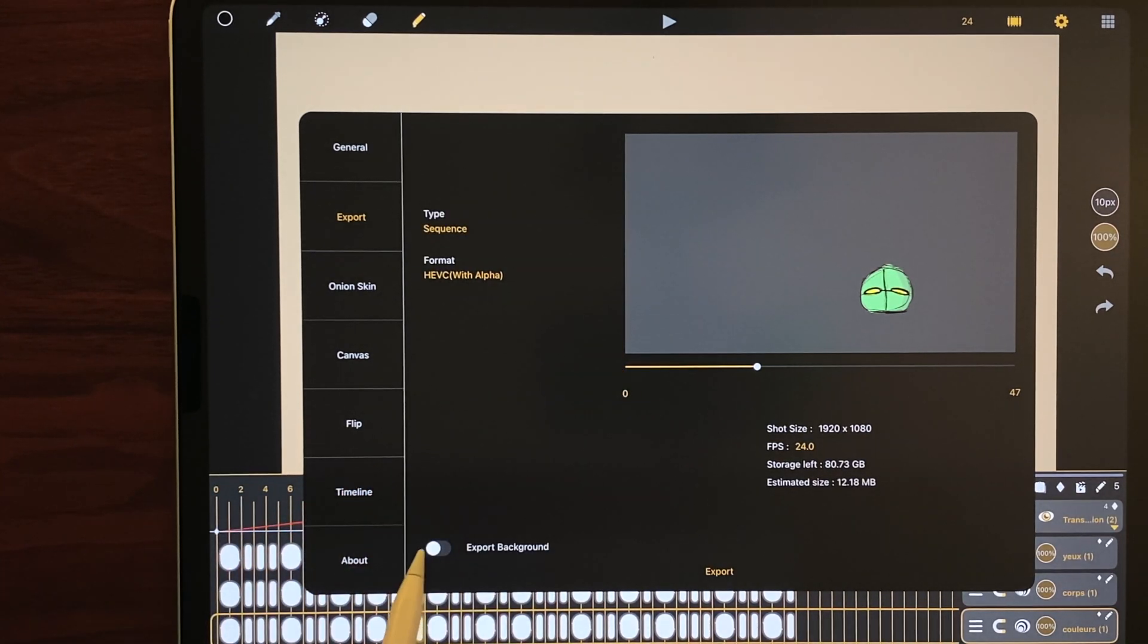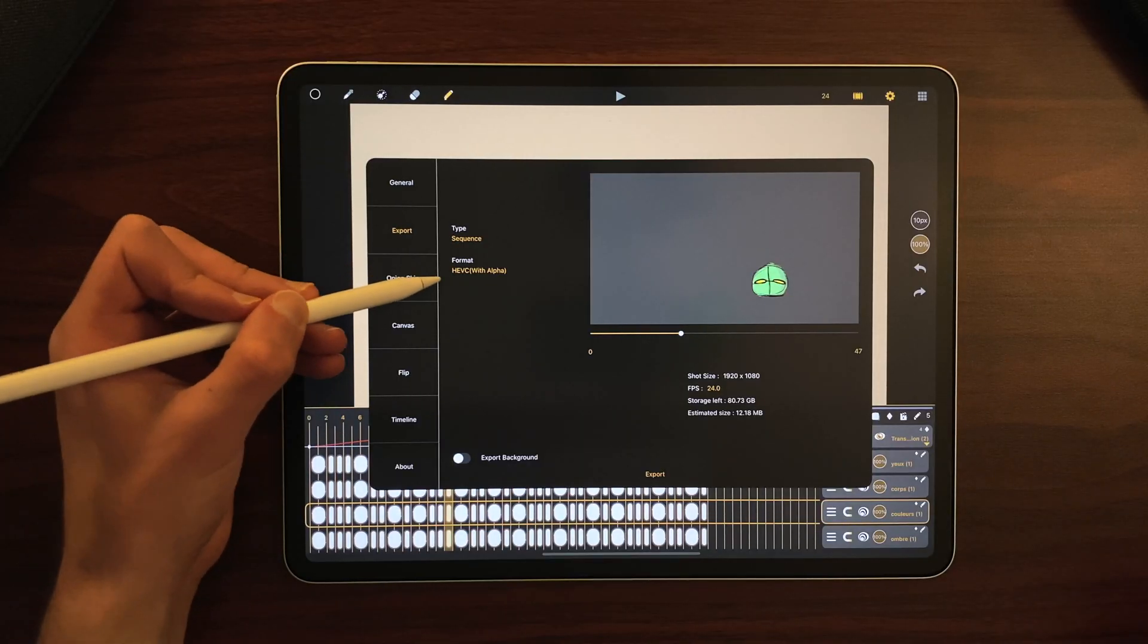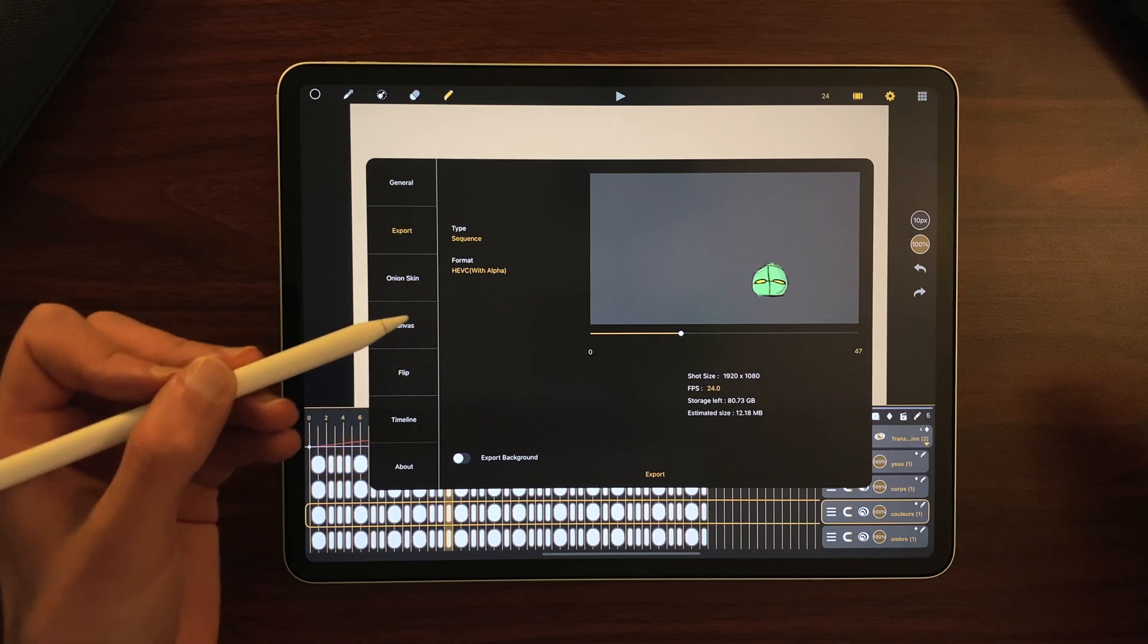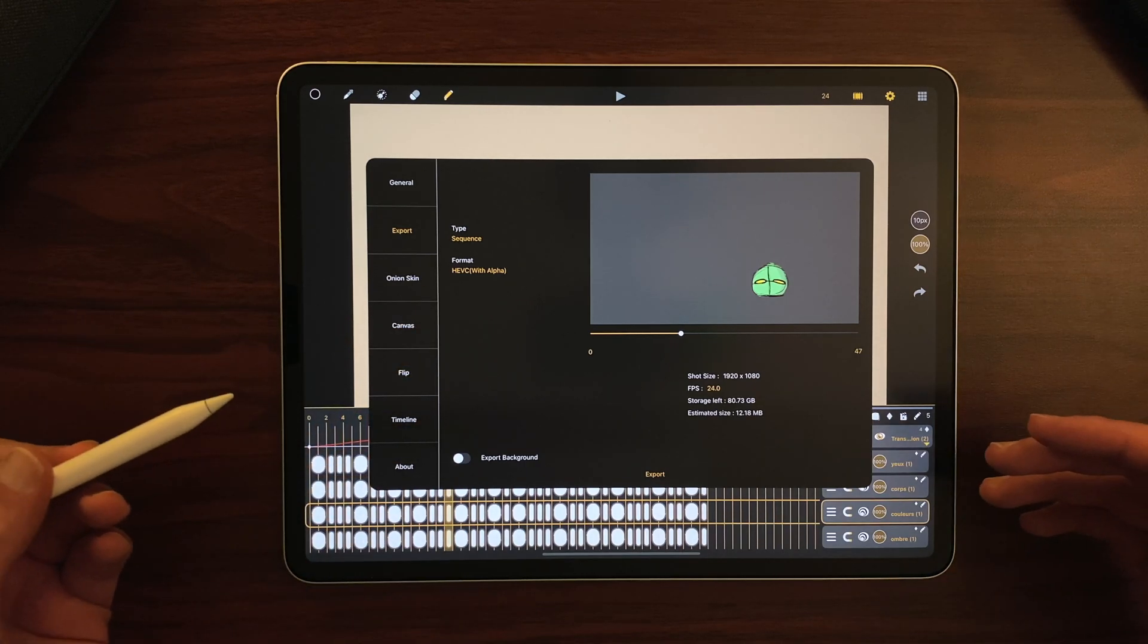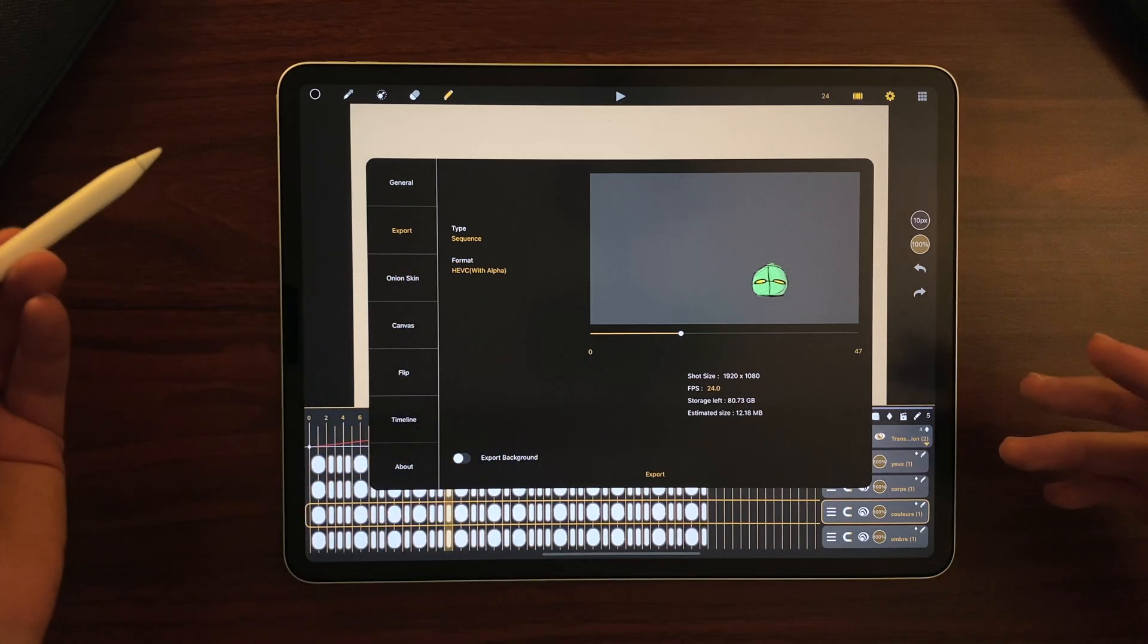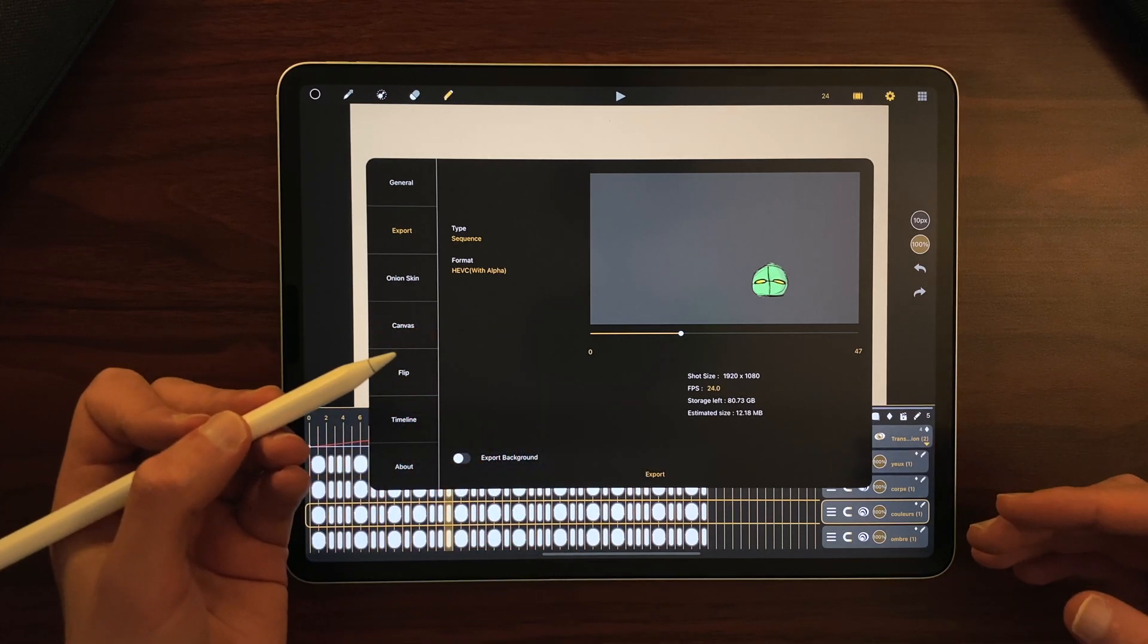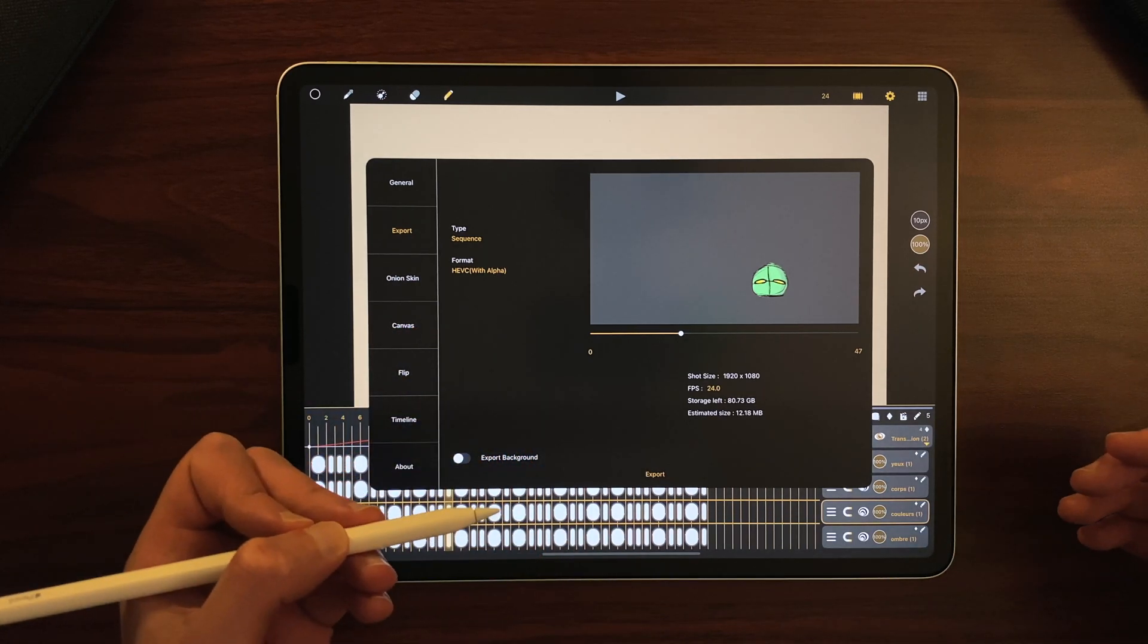I can switch the background on or off but the point of HEVC is to export without a background so you can play with your video, put it anywhere and add the background you need during compositing or editing.